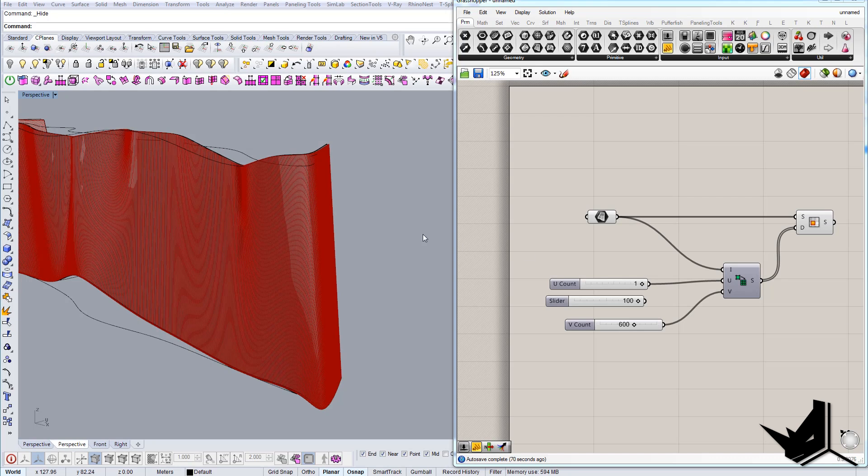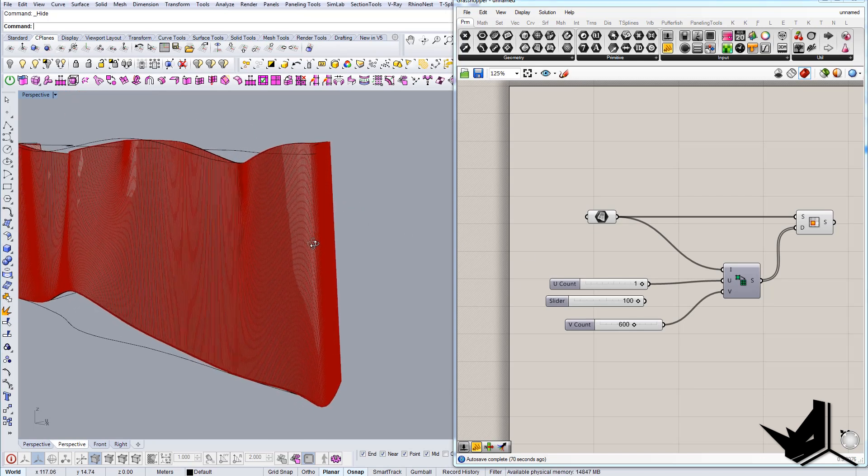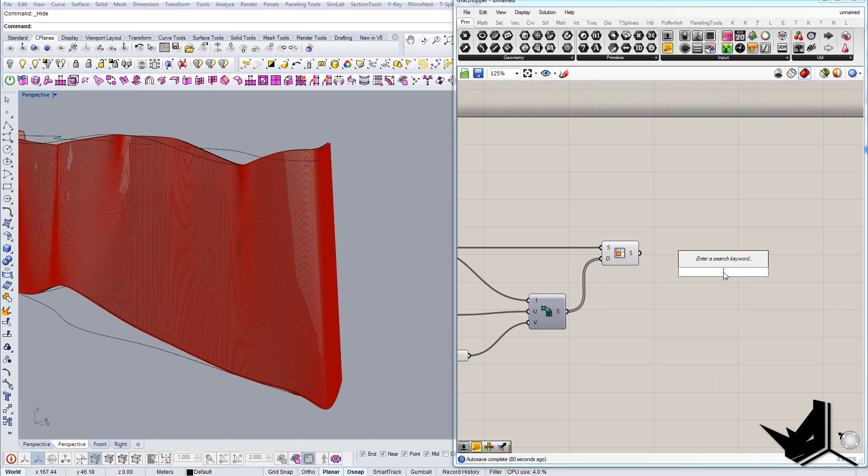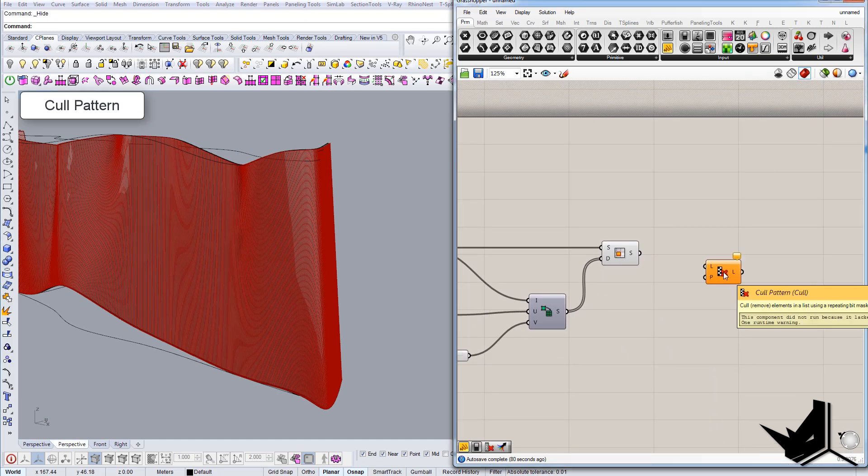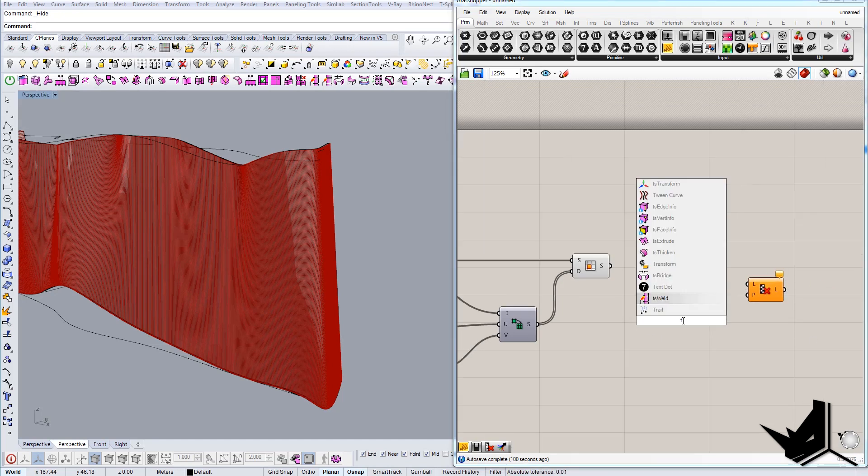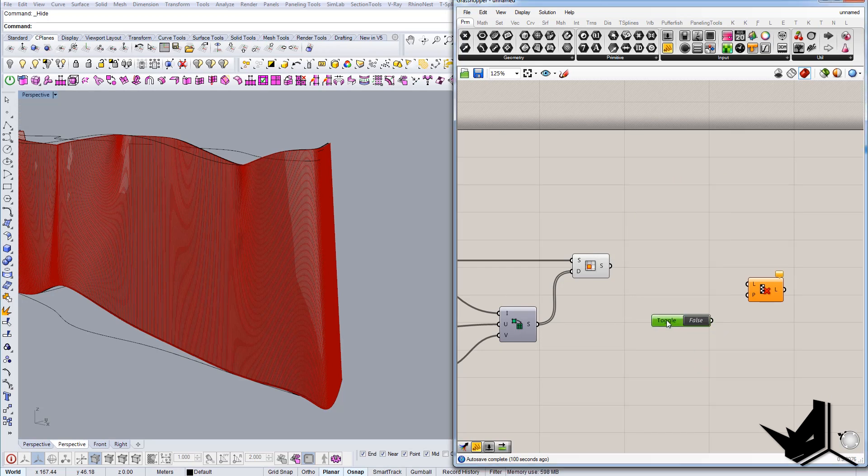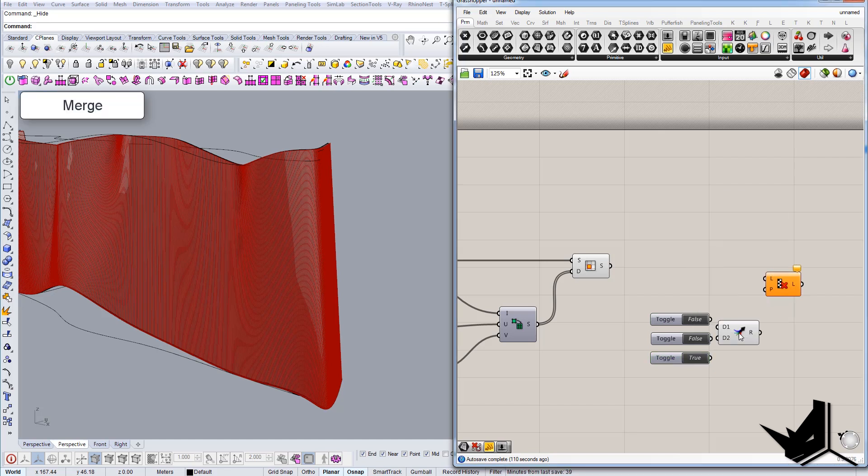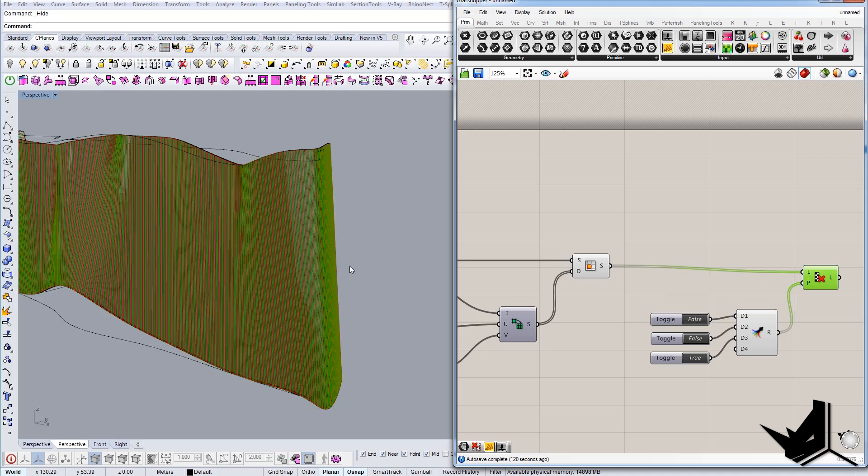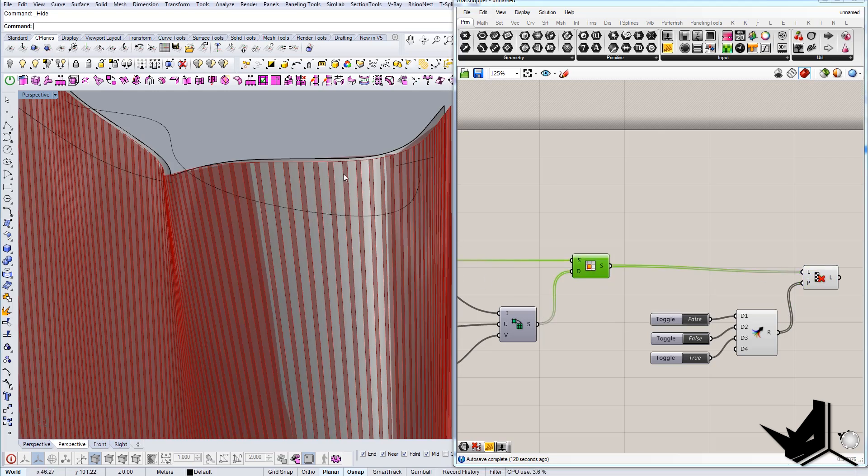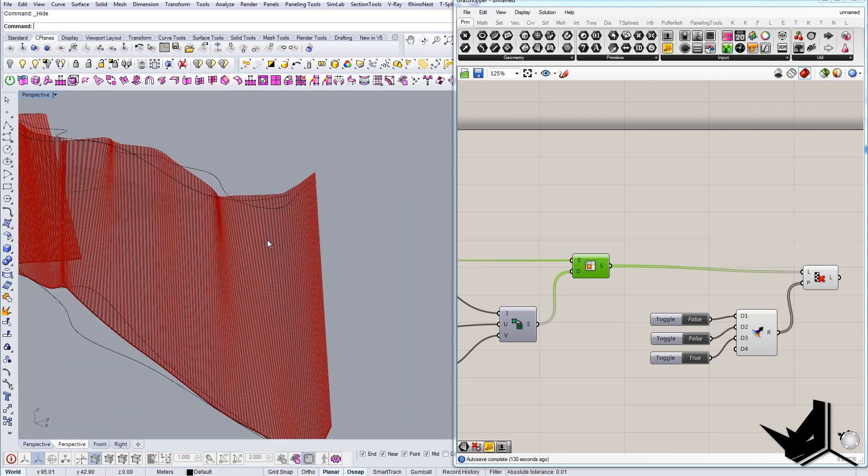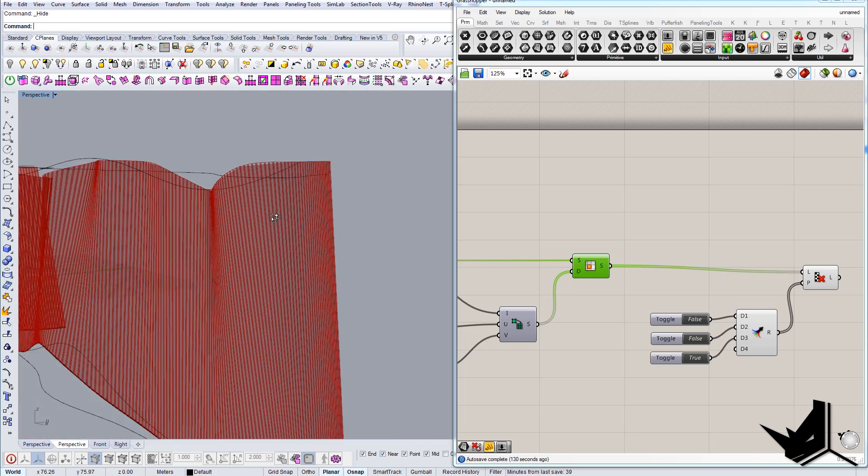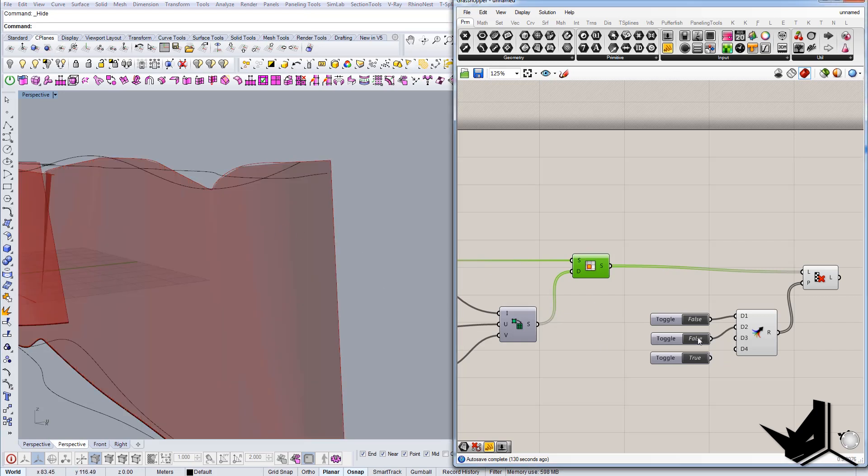Okay, so we have the division of the surface now here, and we want to actually take for example every second one. So how do we do this? The easiest way to do it is by using call pattern. We're gonna say for example, let's use boolean toggle, and let's create a couple of these. For example, false, false, true, I think should be fine. Let's use the merge component to get all these guys in, let's put this in the pattern and let's see the result.